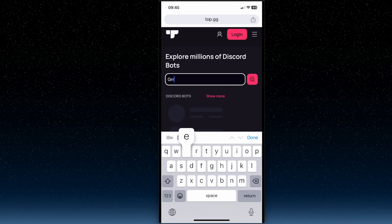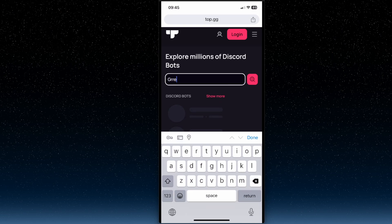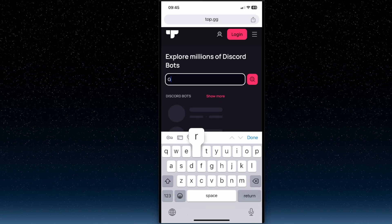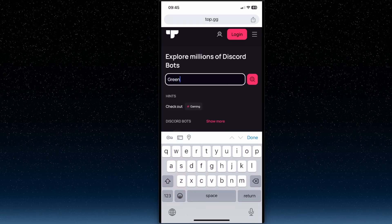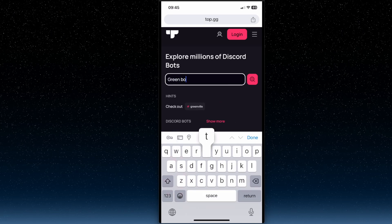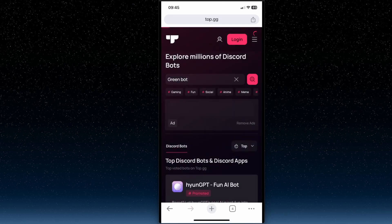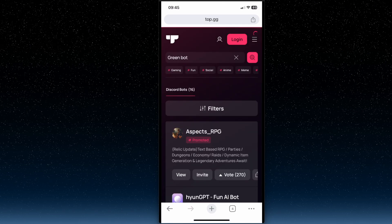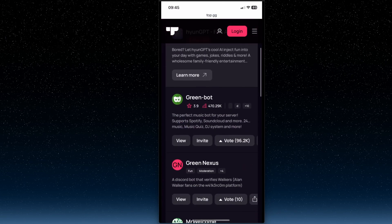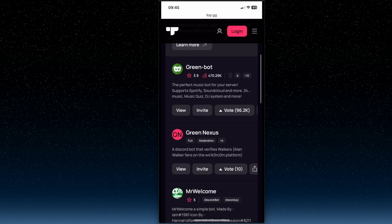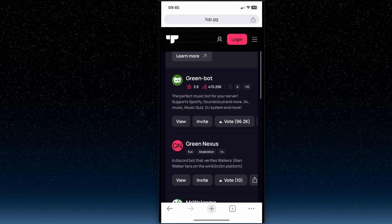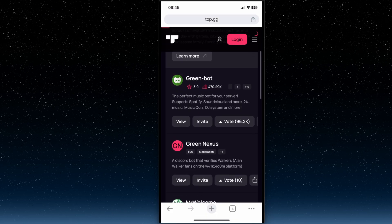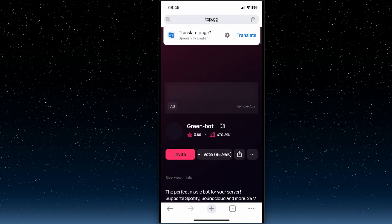So for example, let's look for green bot. And once we found it, what we need to do here is to press on it, on view.